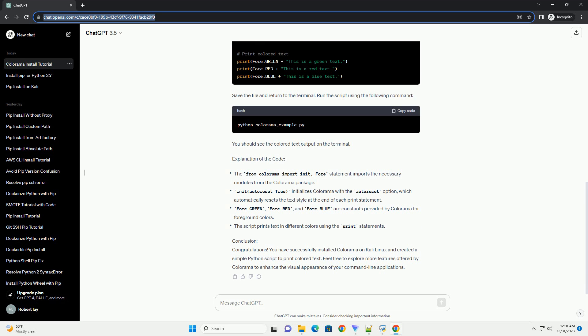Step 3: Install Colorama. Use the following command to install Colorama using PIP. This command will download and install the Colorama package along with its dependencies.